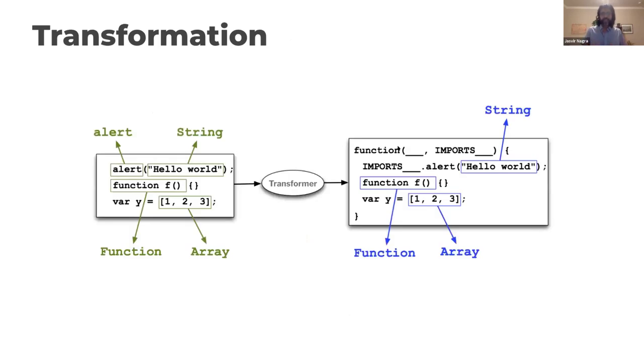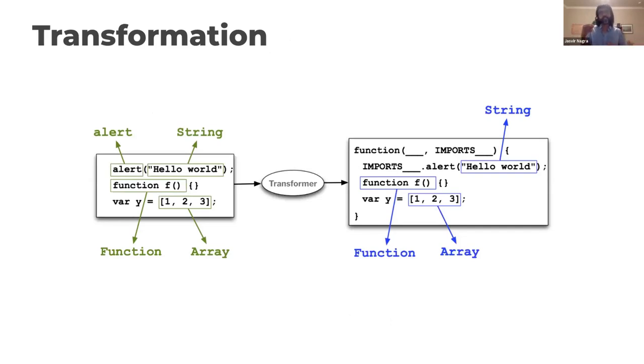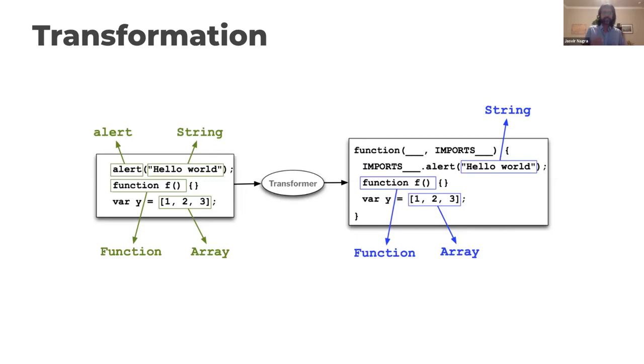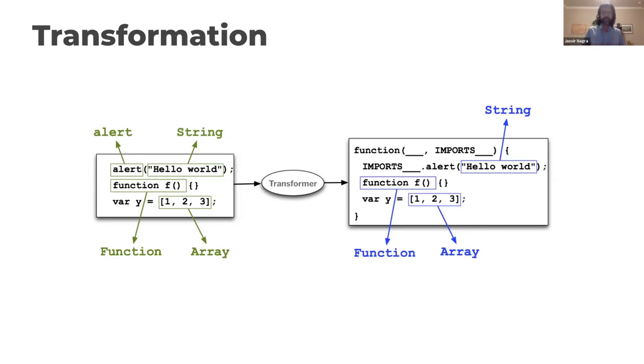So this is transformation. Take a simple JavaScript application. It consists of functions like alert that come from somewhere else. You can think of this as the system call equivalent, but for web browsers, right? You have strings and arrays, the native types, and you have functions which you have written yourself. I'm not going to dwell on this very long, but, this is my most favorite transformation, my most favorite programming language transformation.